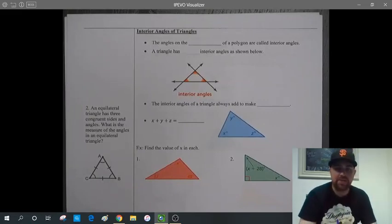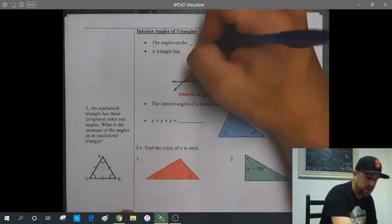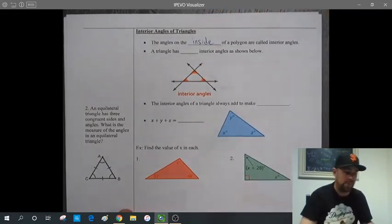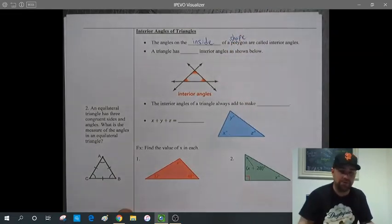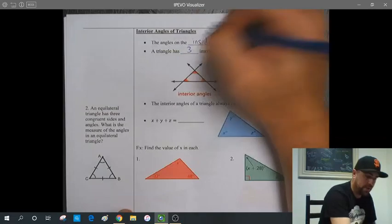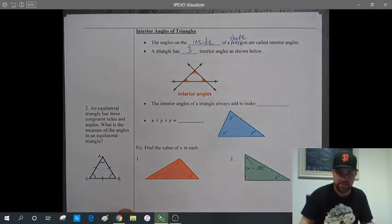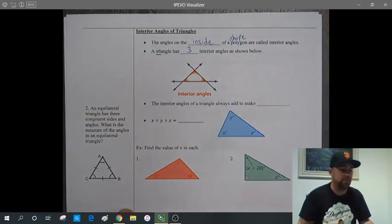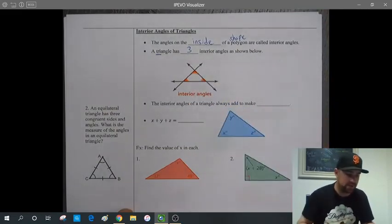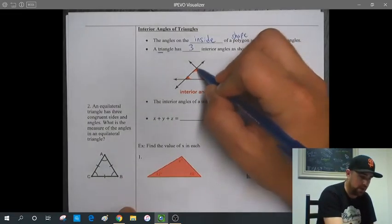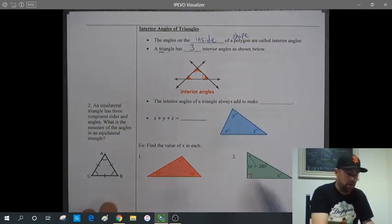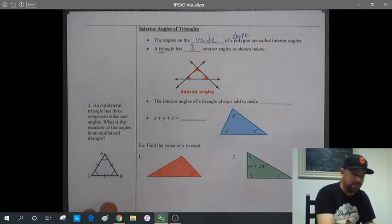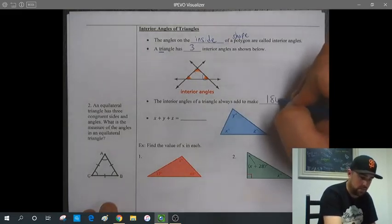Now let's talk about interior angles of triangles. The angles on the inside of a polygon — which is just a word for a shape or figure — are called interior angles. A triangle has three interior angles, hence its name: the word 'tri' means three. Triangle comes from the fact that it has three interior angles, shown in red here.